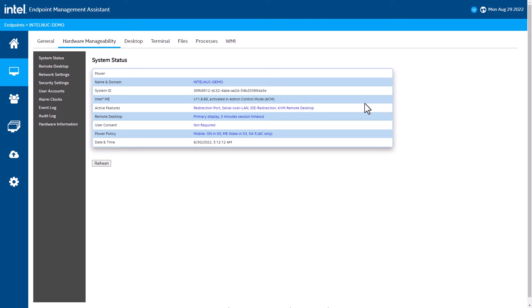And some basic capabilities to be able to turn certain features or functions on and off. Note, the list of capabilities will vary between Intel Active Management Technology and Intel Standard Manageability.